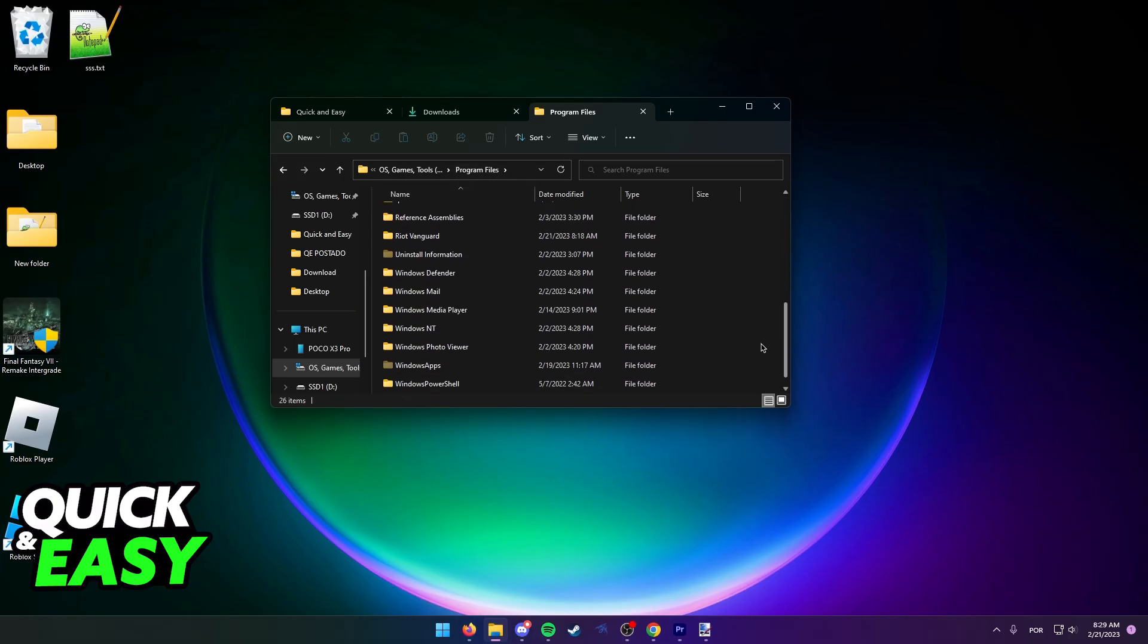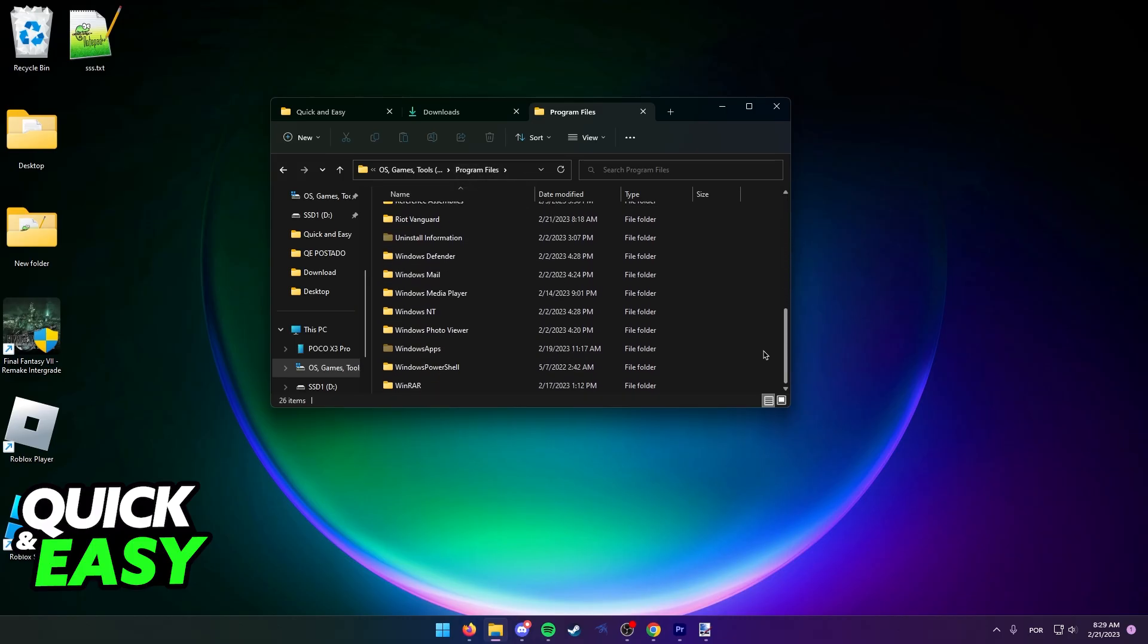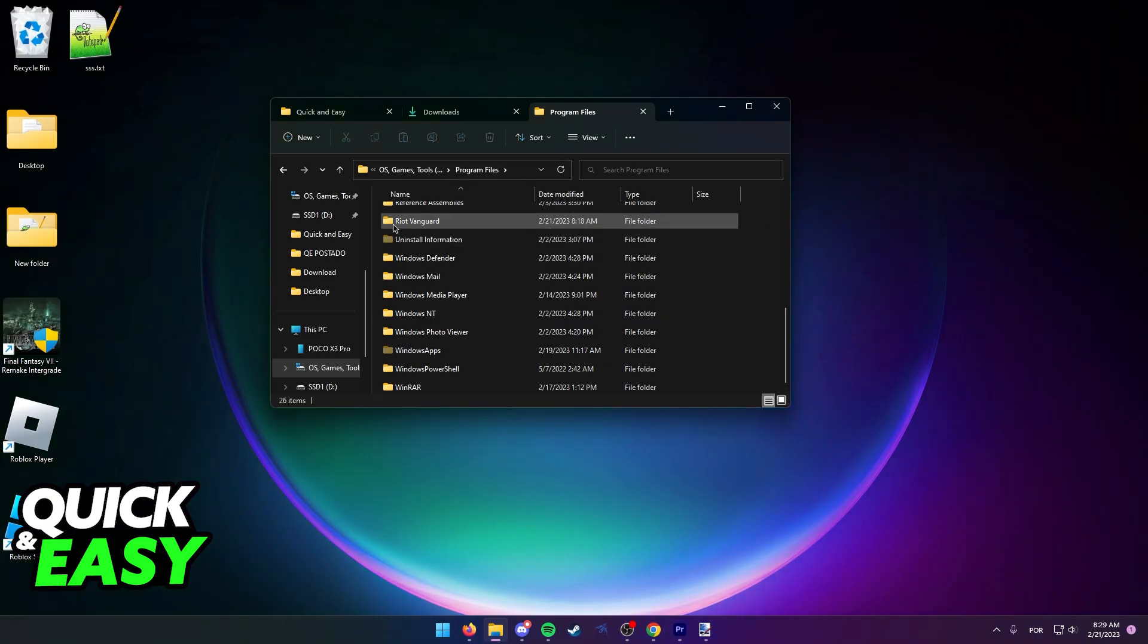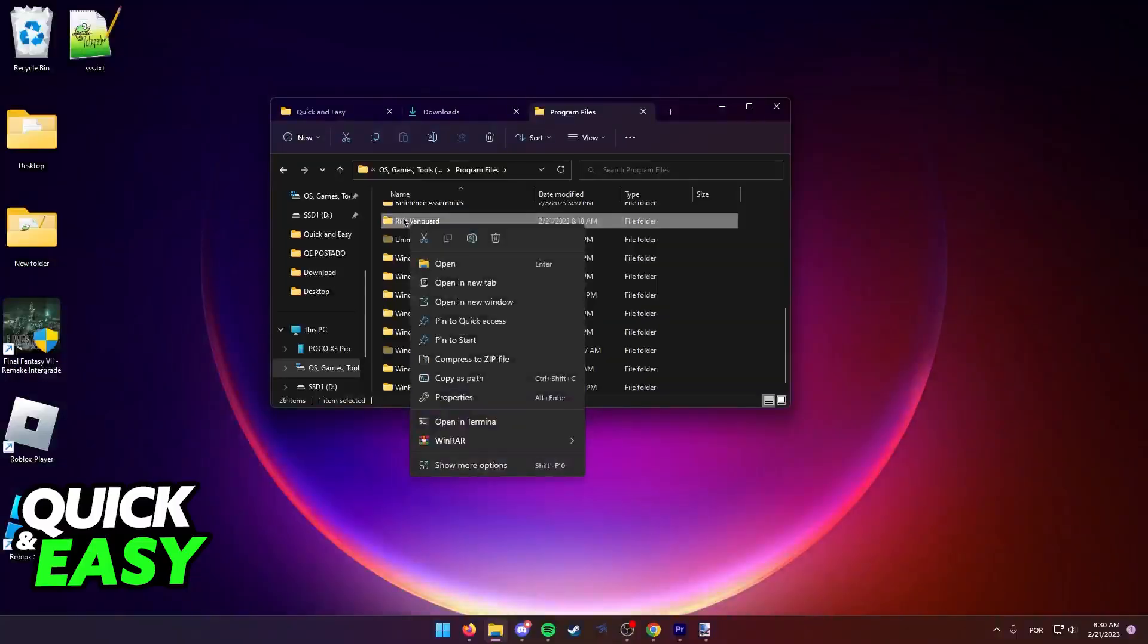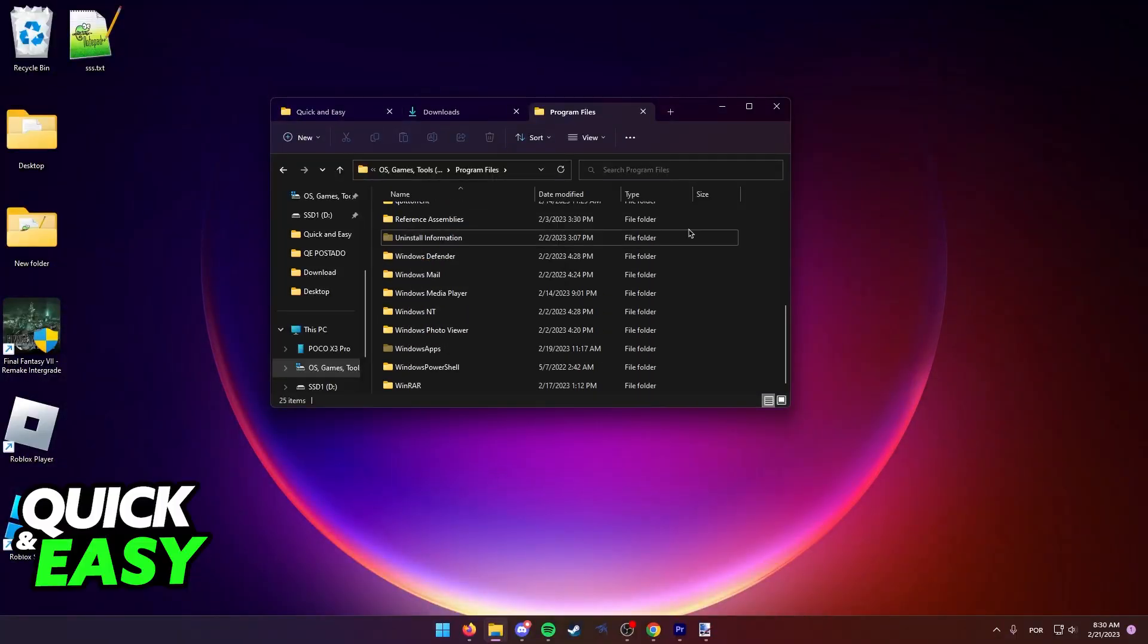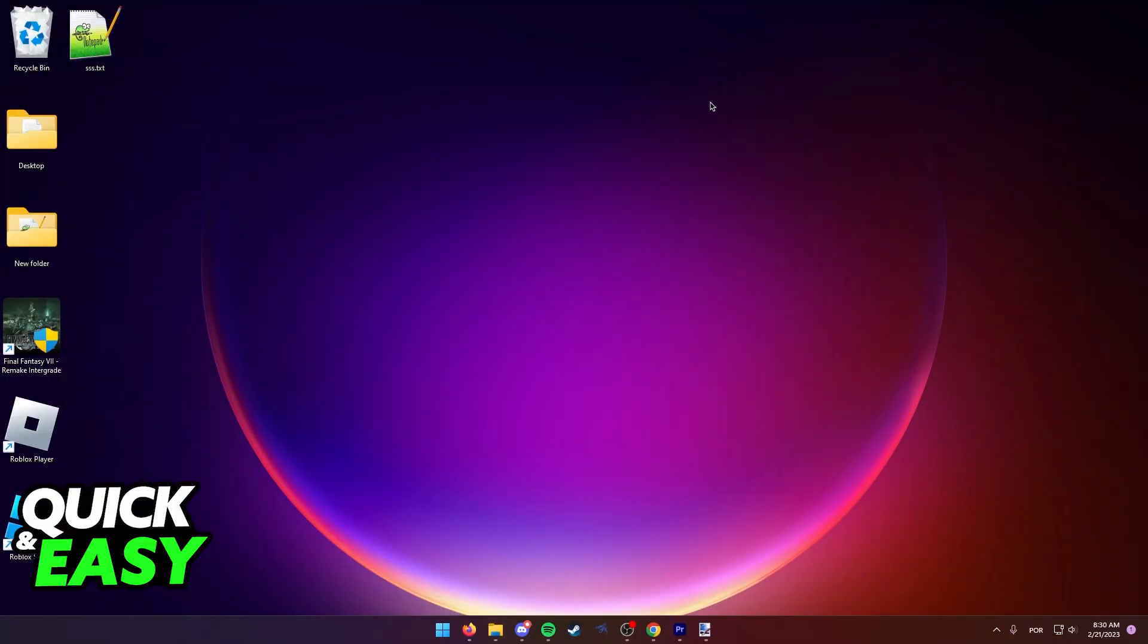What you have to find here is the Riot Vanguard folder. As you can see, the Riot Vanguard folder is inside Program Files for me, so all I have to do is right-click it and delete. After you delete this folder, the last step is to just open up Valorant again.